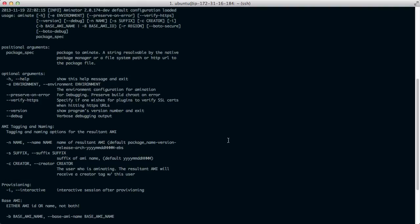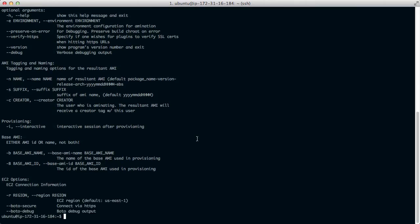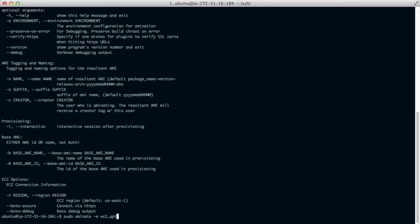Basically we need to specify the environment, the base AMI and then the package that we want to install. So let's use sudo since Aminate is mounting volumes. Minus E, the name of the environment, in this case EC2 apt Linux.